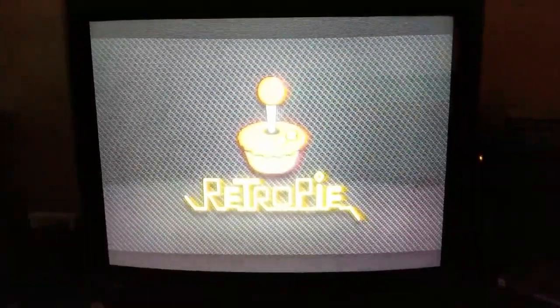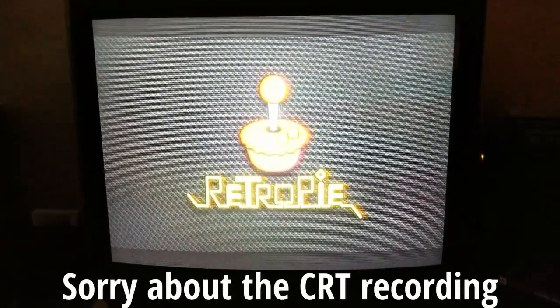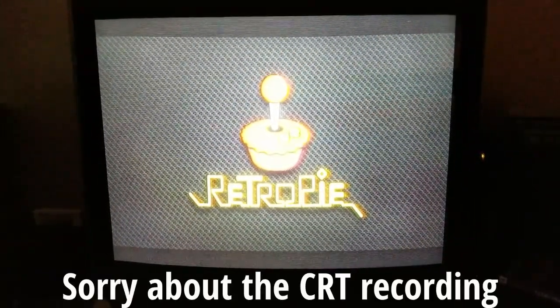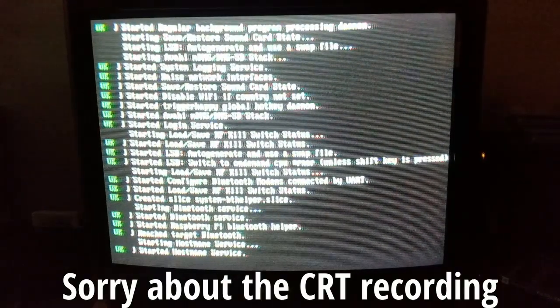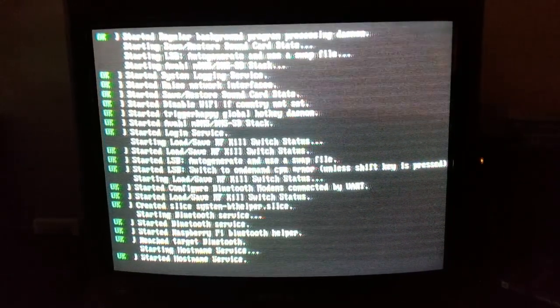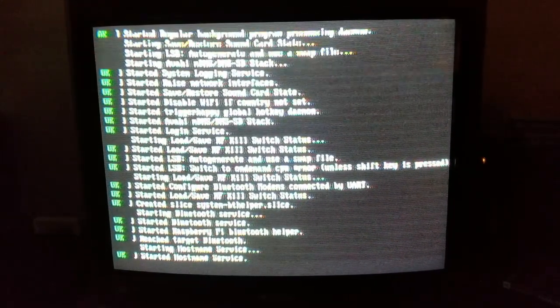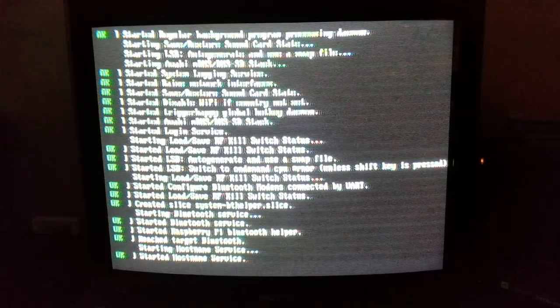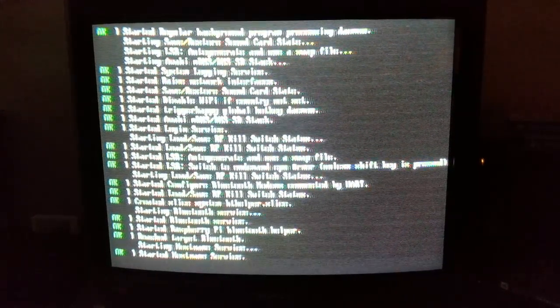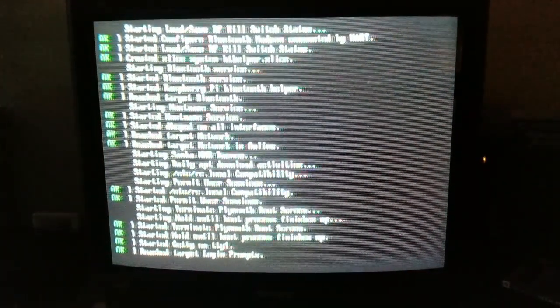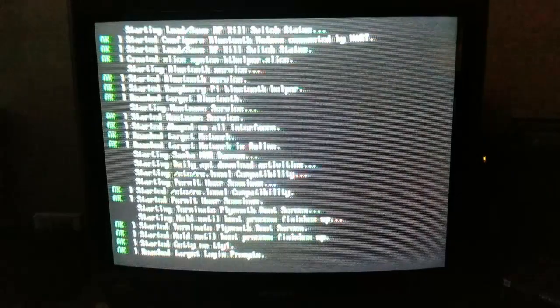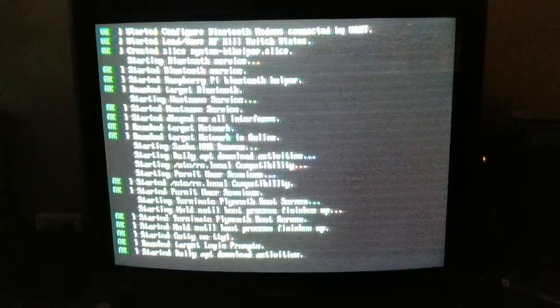I updated my RetroPie operating system last night because I wanted to have all the latest emulators auto-installed onto it, so I didn't have to drag over emulator files. Instead, I just let Wi-Fi do it all automatically.